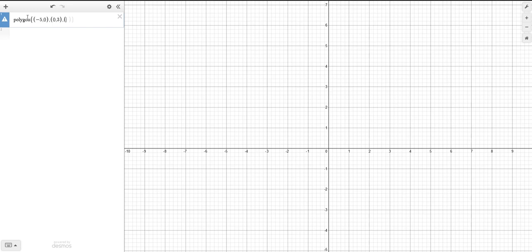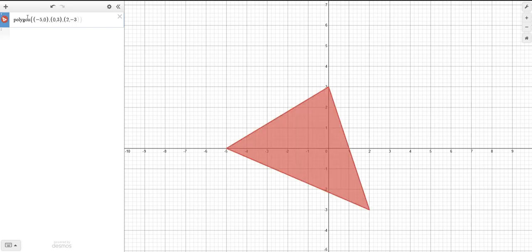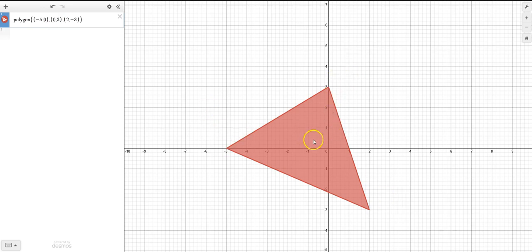Let's close it off. There is your polygon. It went ahead and, without using a table, connected up all the lines in order and shaded it for you. I hope that was helpful.